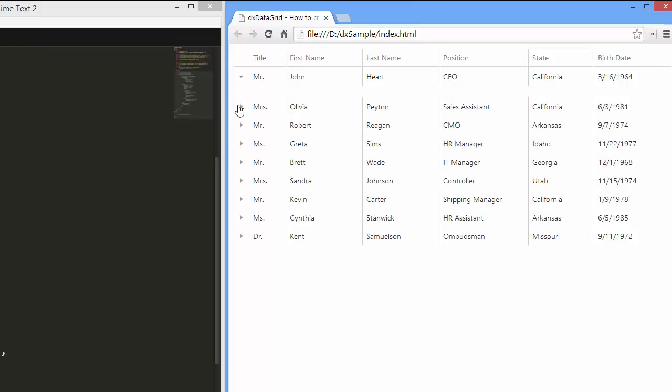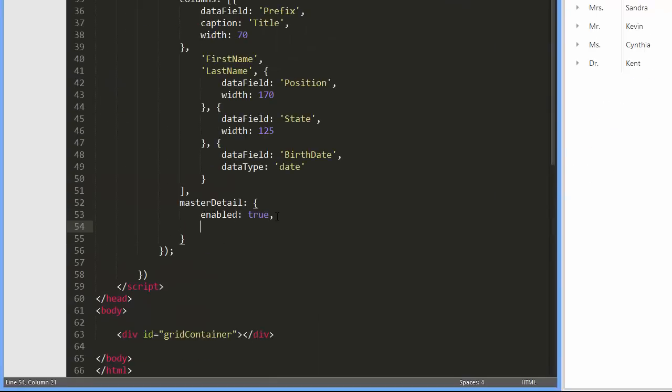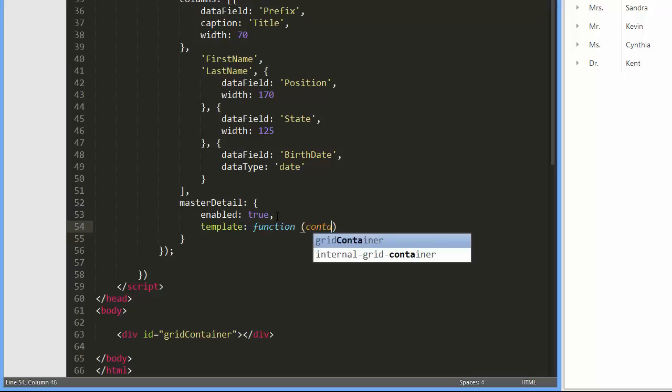Let's add some content to the detail row. For this purpose, I'll specify a template for detail sections using the template option.